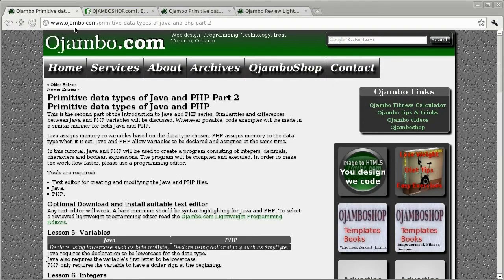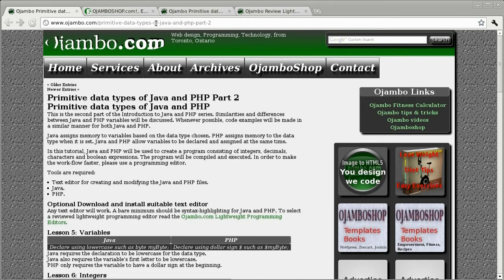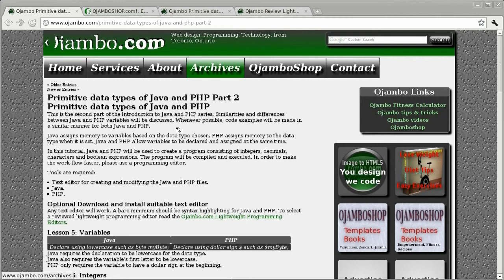The link is ojambo.com forward slash learn hyphen Java hyphen and hyphen PHP hyphen part hyphen 2.